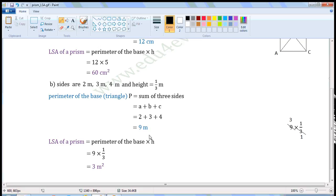The units of perimeter and height are meters, so the units of LSA will be meter square.